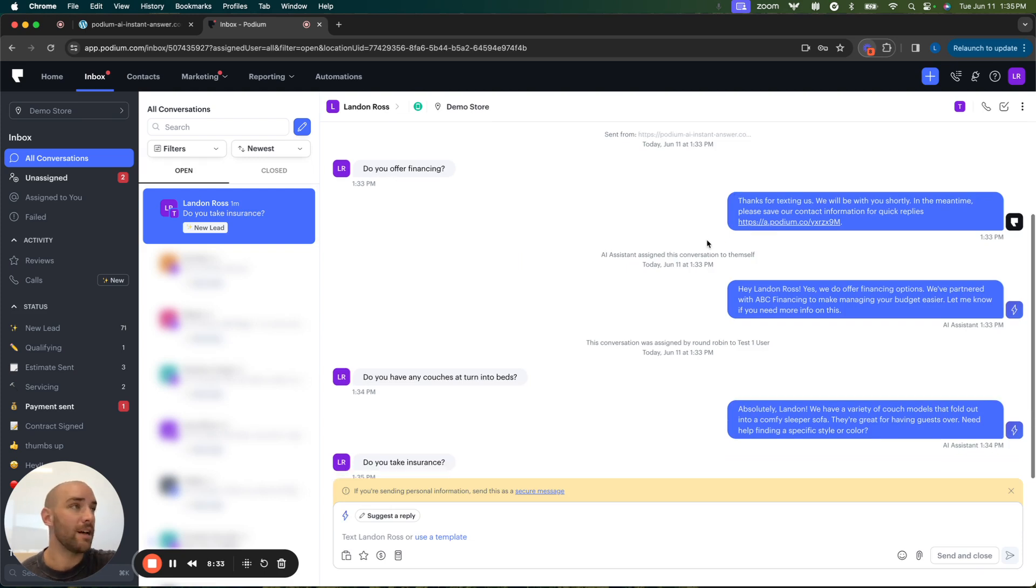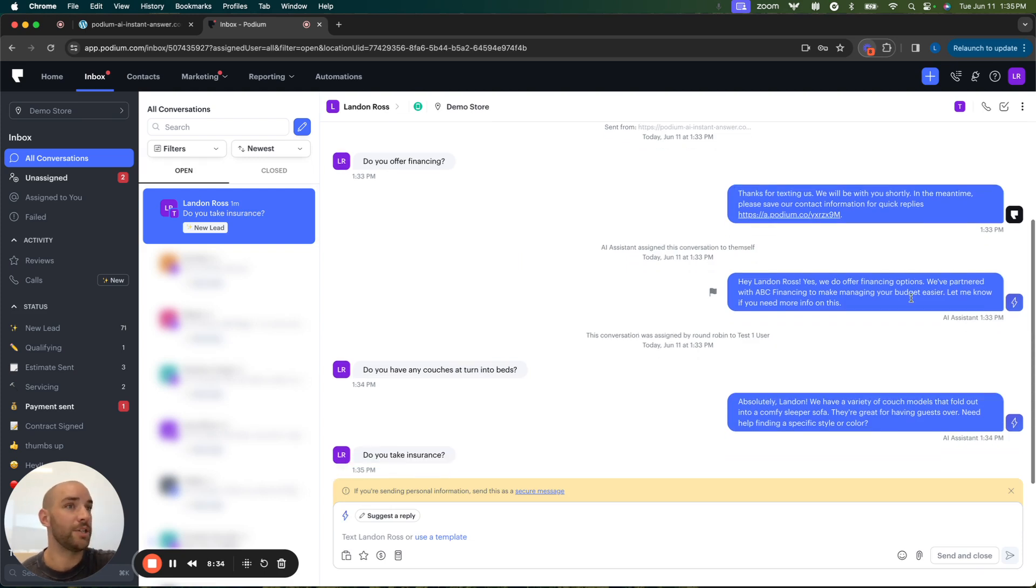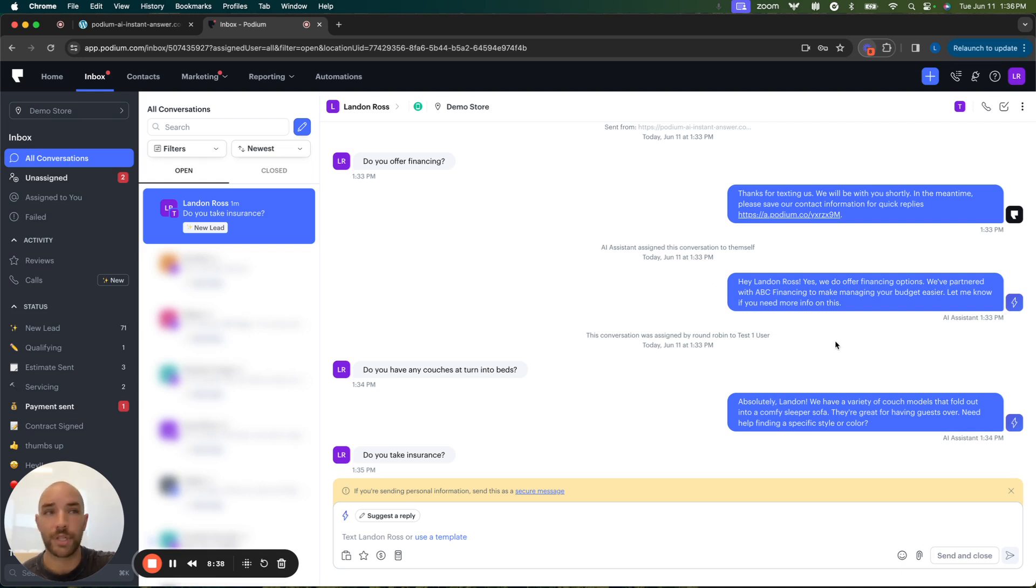Do you offer financing? This has all been responded to by Podium's AI assistant, which is going to help respond to these leads quickly, as I've mentioned before.